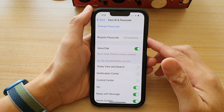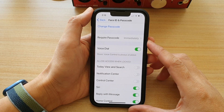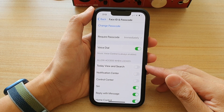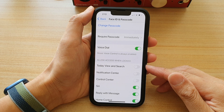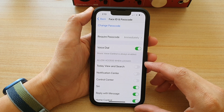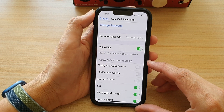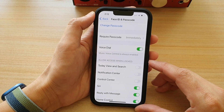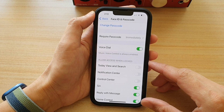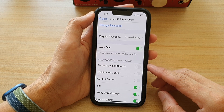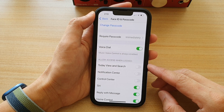Hey guys, in this video we're going to take a look at how you can enable or disable Today View and search when the screen is locked on the iPhone 13 or the iPhone 13 Pro.